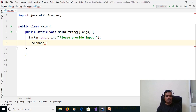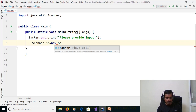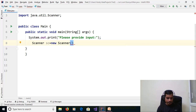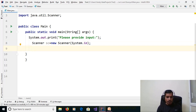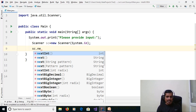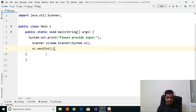We need to create an object for the Scanner class: Scanner sc = new Scanner(System.in). We need to read the integer value. Use the scanner object sc.nextInt() and assign it to an integer variable: int input = sc.nextInt().